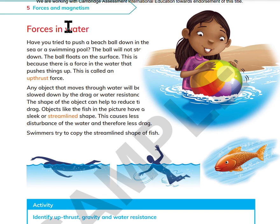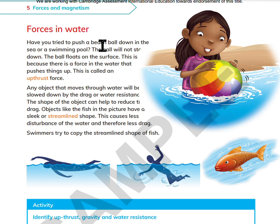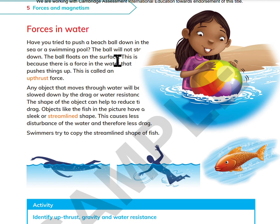Have you tried to push a beach ball down in the sea or a swimming pool? The ball will not go down — the ball floats on the surface. This is because there is a force in the water that pushes things up. This is called an upthrust force.